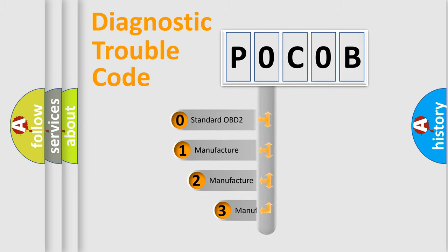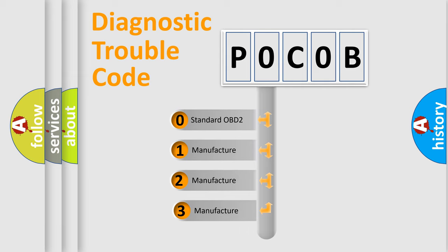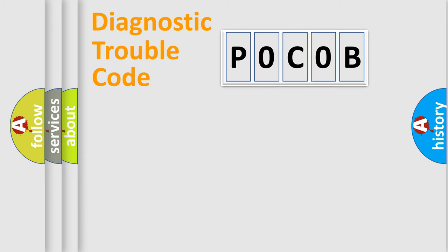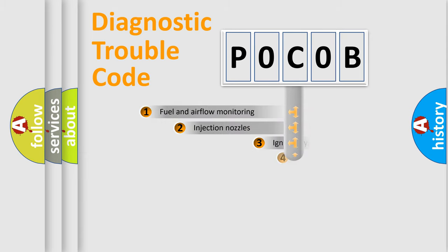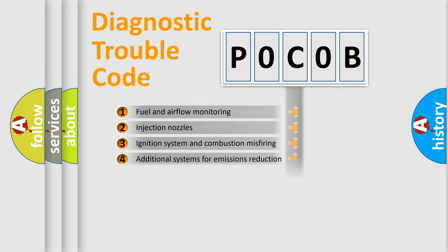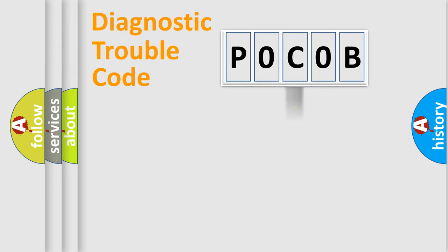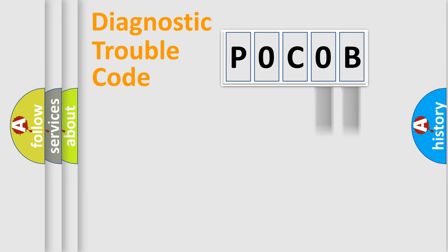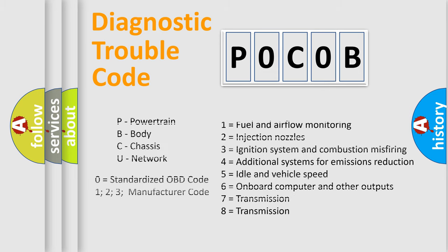If the second character is expressed as zero, it is a standardized error. In the case of numbers 1, 2, or 3, it is a manufacturer-specific error. The third character specifies a subset of errors. The distribution shown is valid only for the standardized DTC code. Only the last two characters define the specific fault of the group. Such a division is valid only if the second character code is expressed by the number zero.